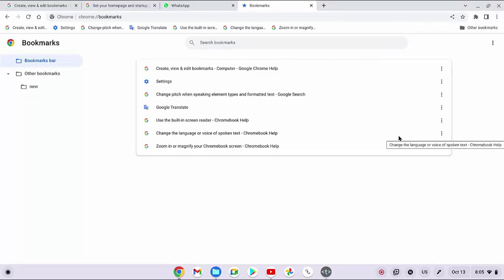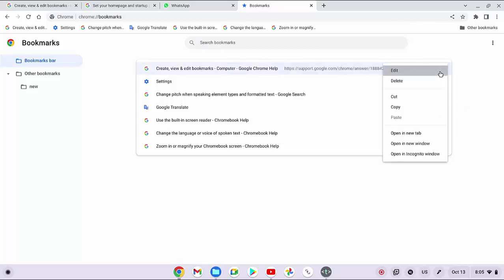Now click the three vertical dots icon next to a bookmark site and then select edit.